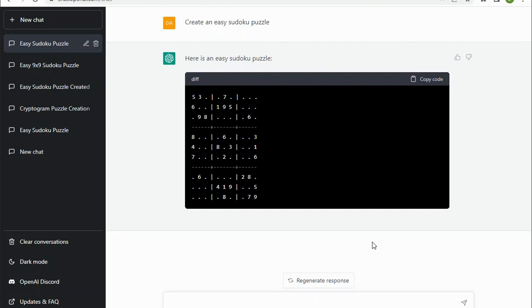Okay, I've put this puzzle into our Sudoku solver and it confirms that it is a valid Sudoku puzzle that has a single solution. So it is usable.